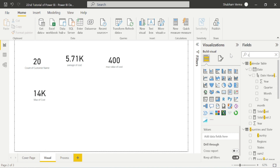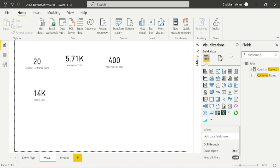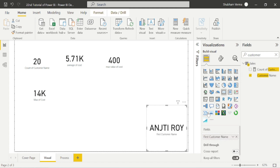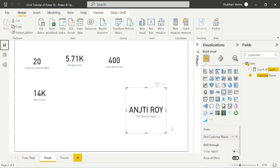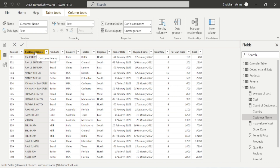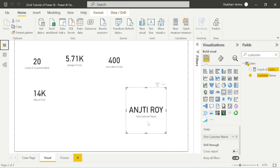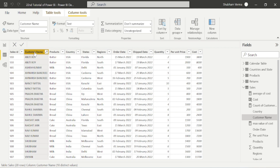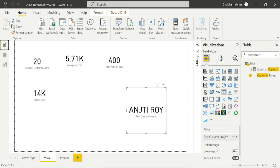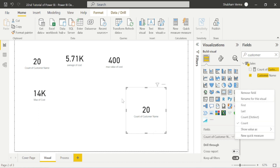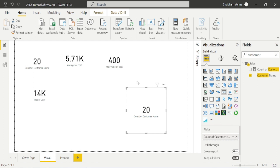Let's say you want to count the customer name. I'll simply search my customer name column and put it into the card visual. The card visual picks the first name according to ascending sort order, which is Anjit Roy. Going to the dataset, we can see Anjit Roy comes first in ascending order — that's why the card visual picked that name. We know from the previous video the customer count is 20, so I'll just click 'Count'. The measure created by yourself is an explicit measure, and measures available in the dropdown list are implicit measures. I hope you now have a clear understanding of explicit and implicit measures.